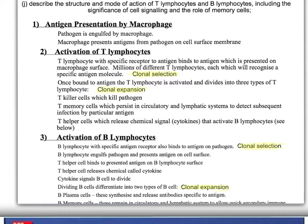This slide looks at the mode of action of T lymphocytes and B lymphocytes, including the significance of cell signalling and the role of memory cells. This is one of the most detailed storylines you have to learn at AS Biology. It's split into three parts. The first is what we call antigen presentation: the pathogen is engulfed by a macrophage or a neutrophil, which then breaks down the pathogen and presents the antigen on the cell surface membrane of the macrophage.